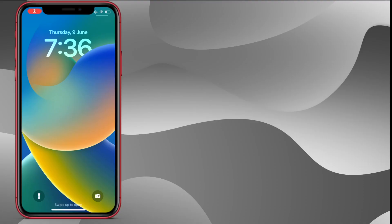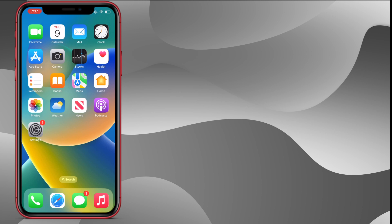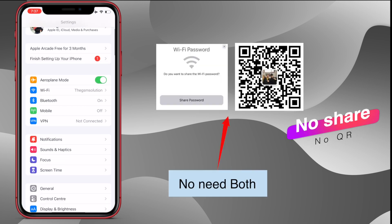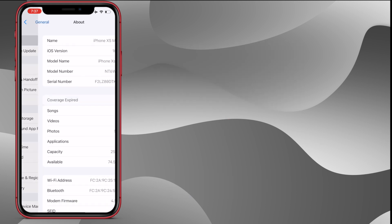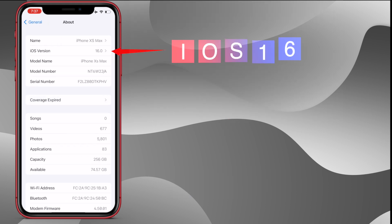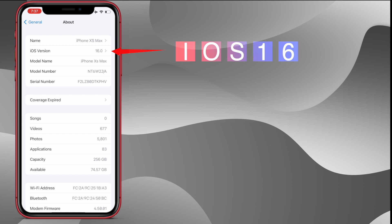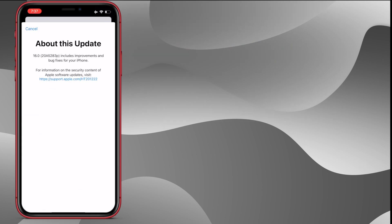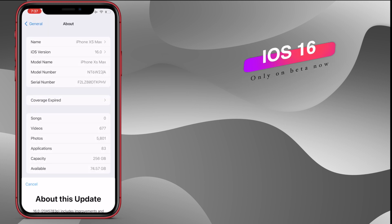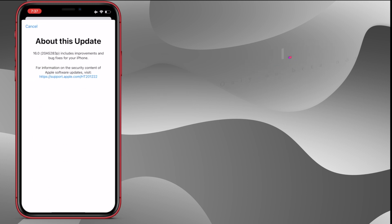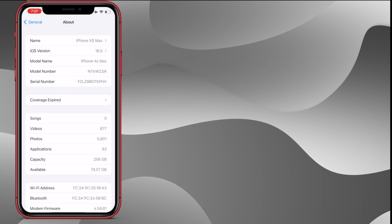As an iOS user, to see the passcode of Wi-Fi is too hard. Now this is possible without any third-party app, no jailbreak. Apple added a new feature in iOS 16. iOS 16 is available in beta version, and the full version is publicly released after some days.